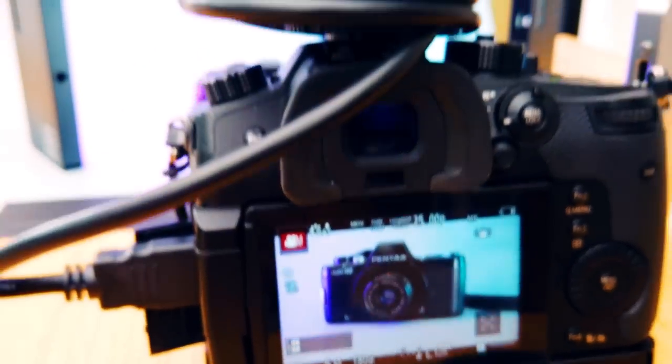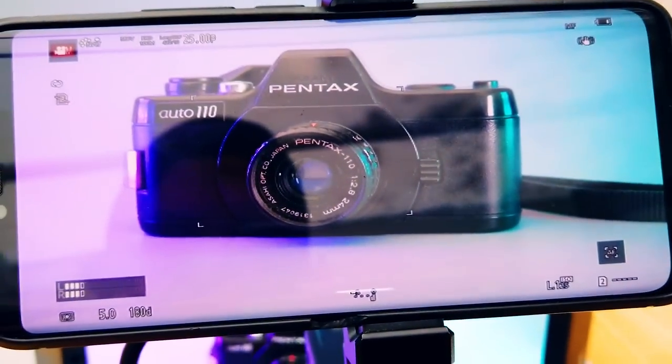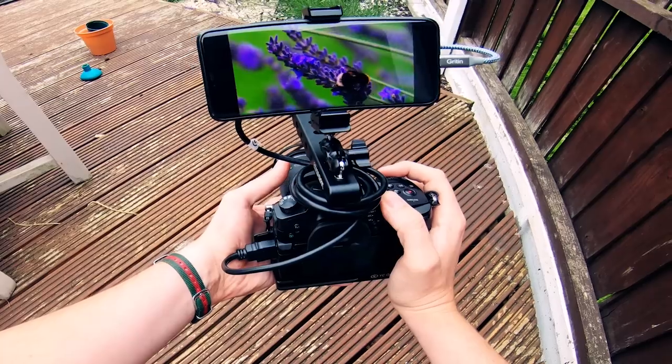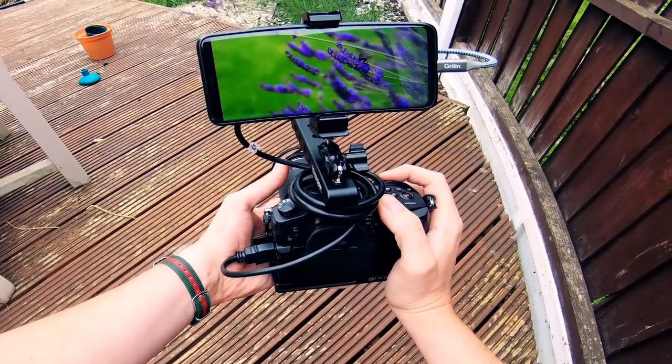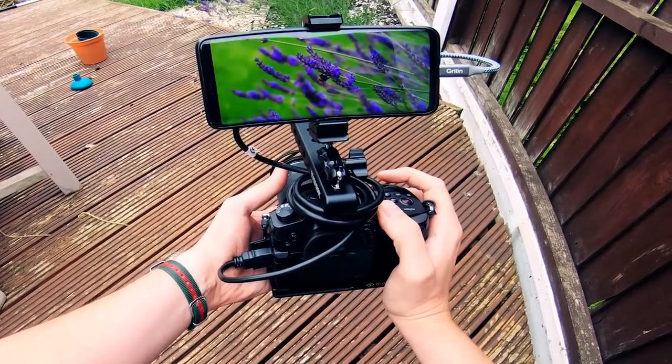Of course there is some latency between the camera and the monitor. However, I find this to be pretty much in line with mid-range video monitors and it's perfectly usable.